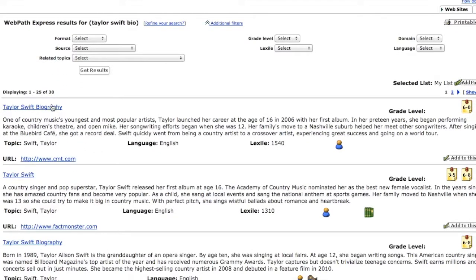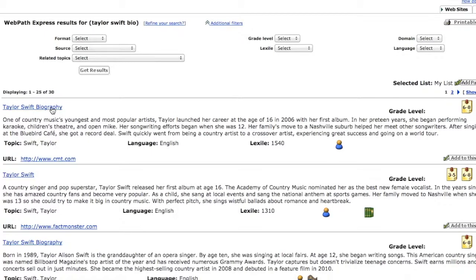The ones at the top are usually the most relevant. You see the title of the website, a little description to see if it's what you're interested in. If you click right here or on the URL, you'll get right to the website itself.